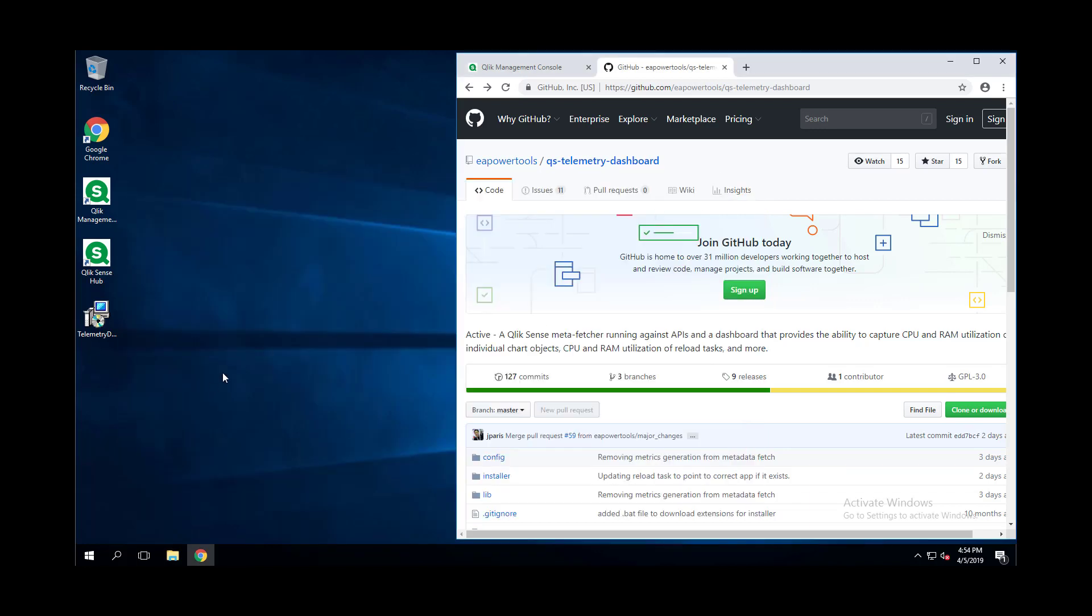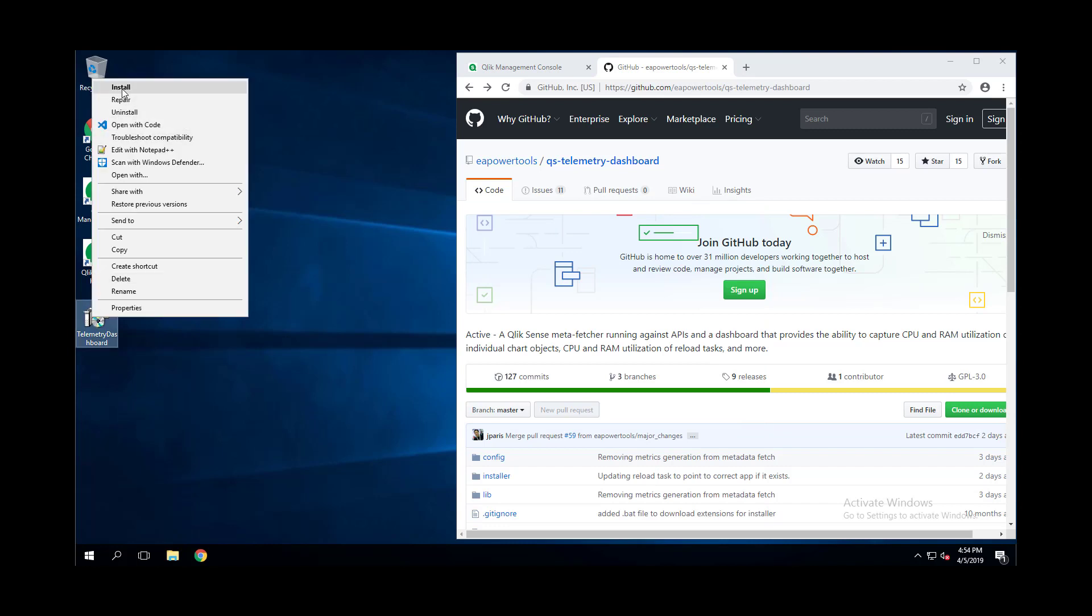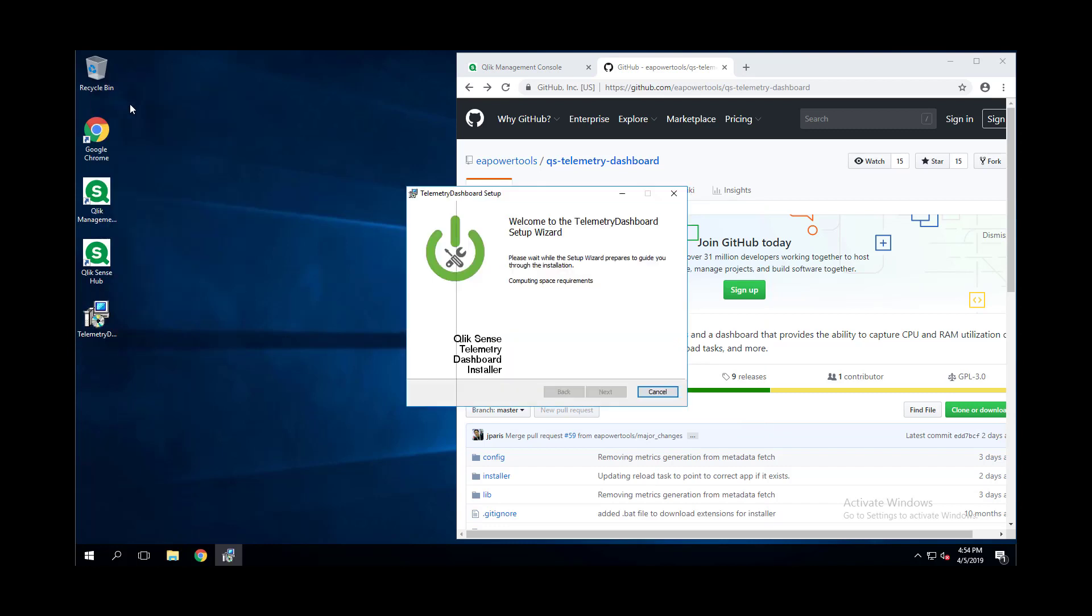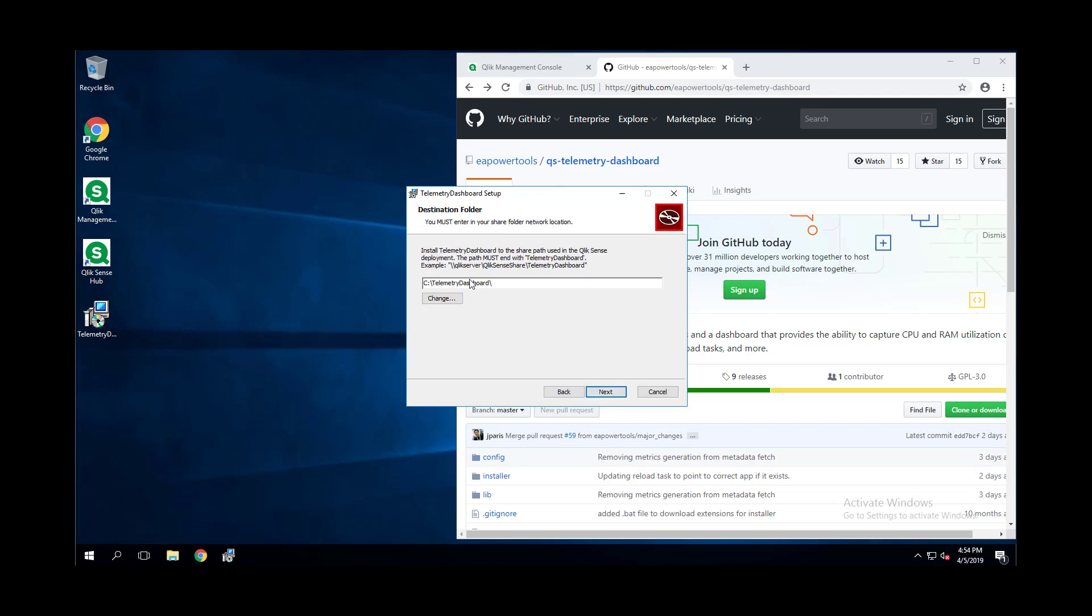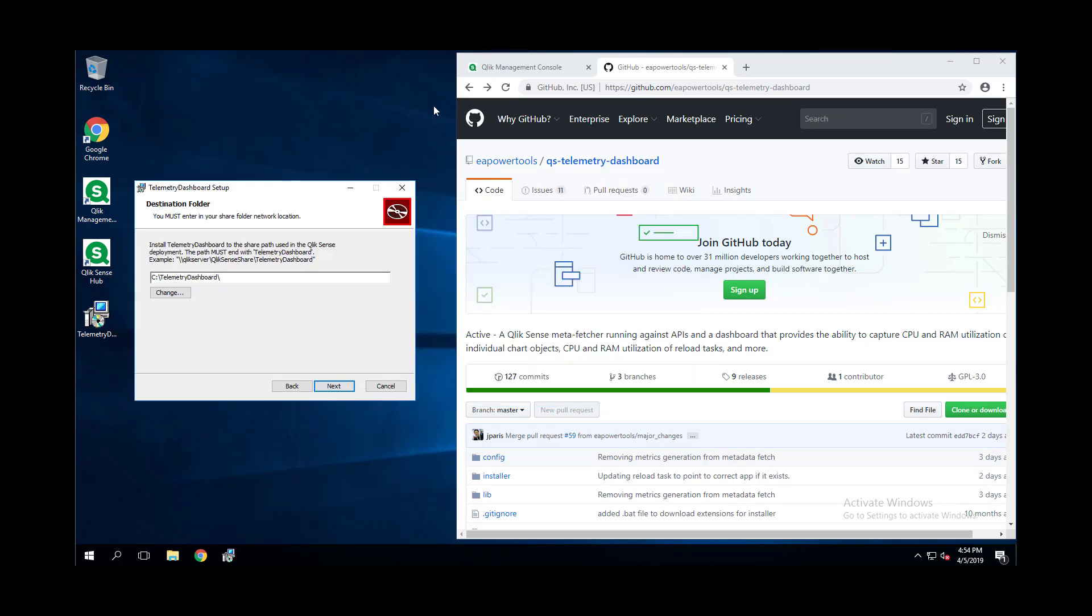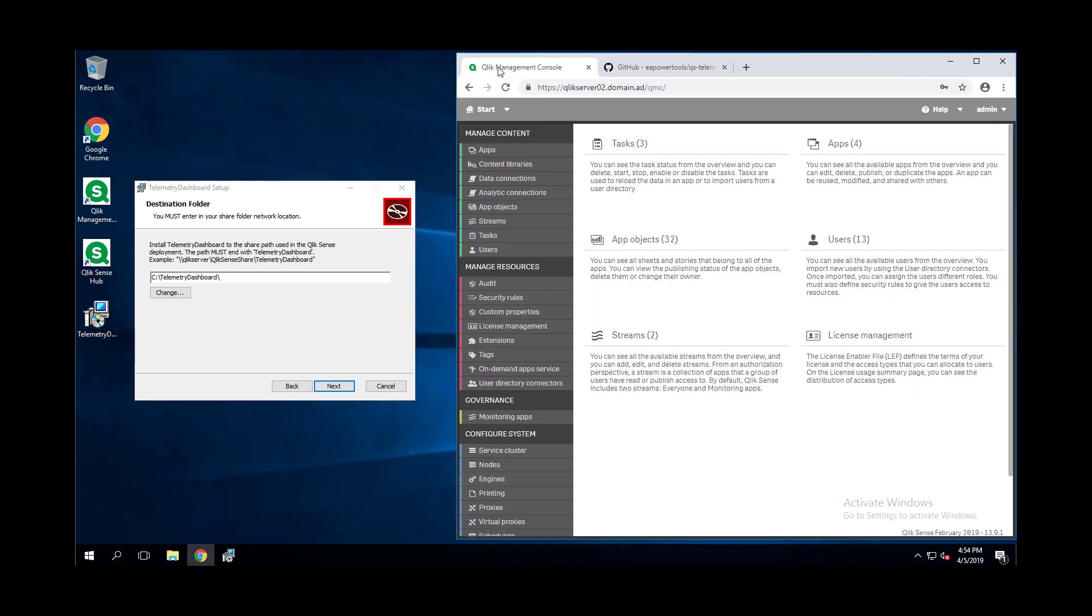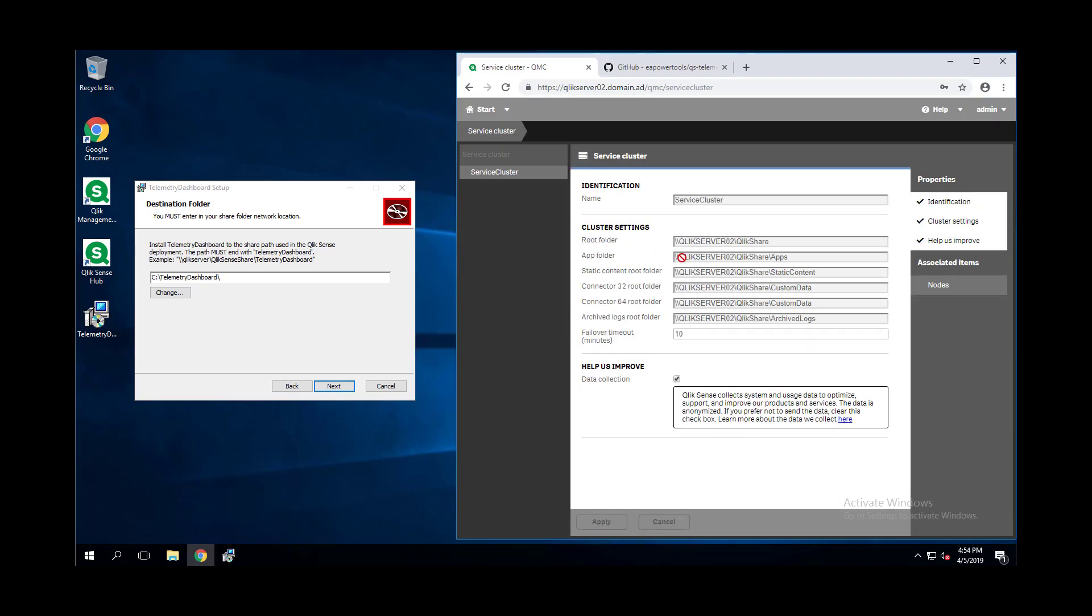At this point you should be able to go into this folder without problems. Once that's in place, go ahead and run the installer. Accept the end user license agreement. For this step we'll want to go into the QMC and grab our service cluster path. We'll want to put this on a share that is accessible by all nodes, in which case it's ideal to use the service cluster that's already configured.